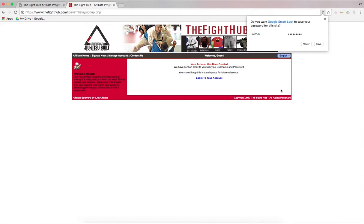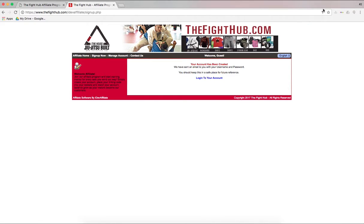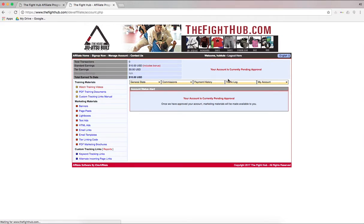Now, you can either ignore that. That's just from Google Chrome. But it says your account has been created. So you can log into your account.